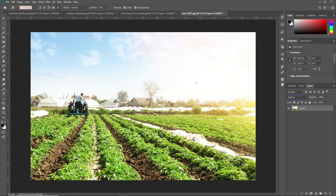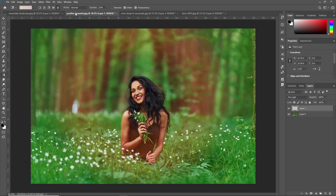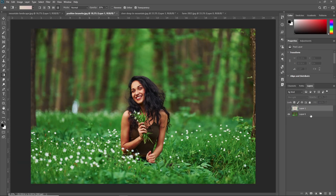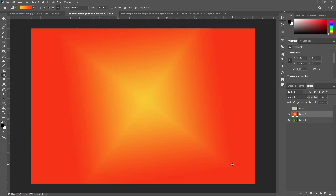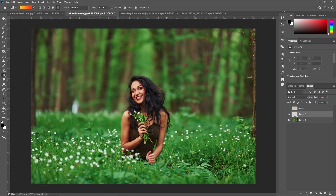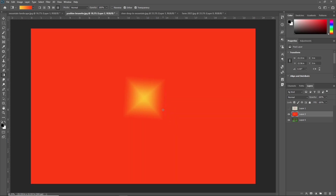Next we are going to learn the diamond gradient. So just select the diamond gradient. Now I'm just selecting this image and creating a new layer. Once you drag and drop with the diamond gradient, as you can see, it works like a diamond shape. If I'm dragging a small distance, you can see a small diamond, where the first color starts and then the next color spreads out over the rest of the area.